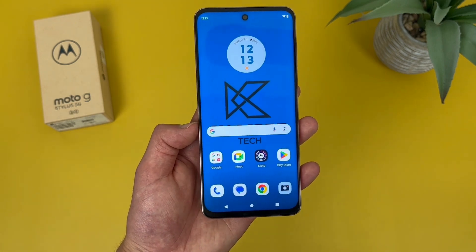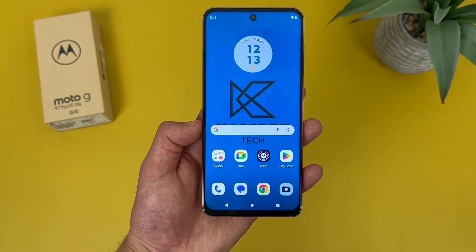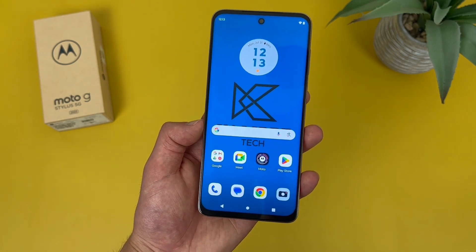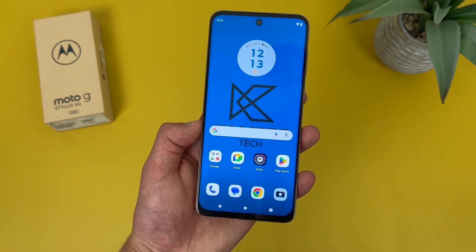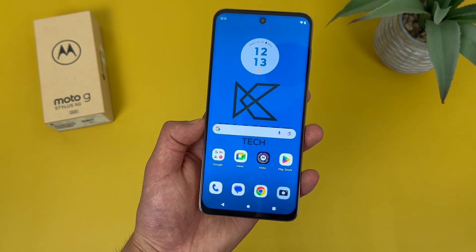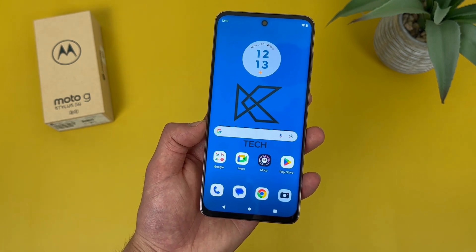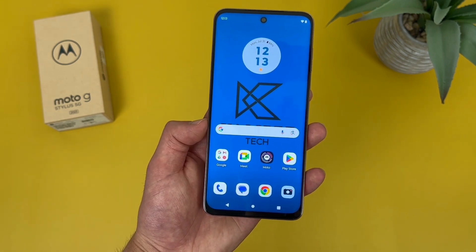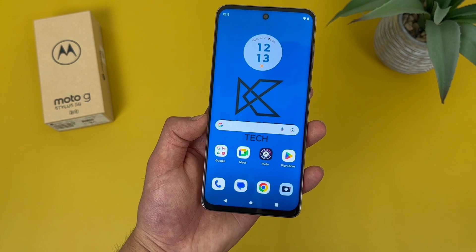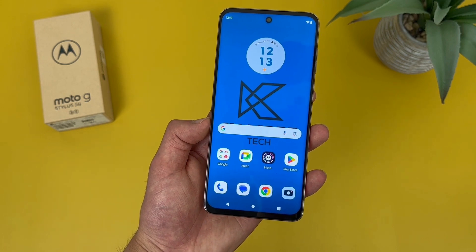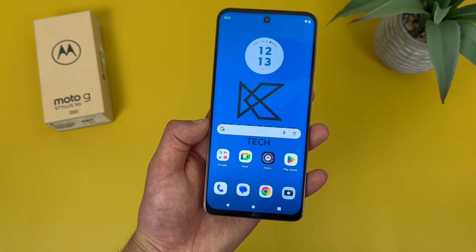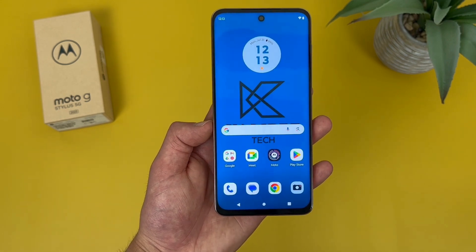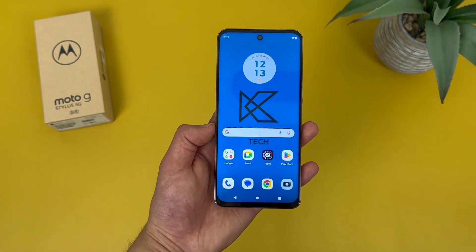Now as always, if you do end up wanting to learn more about this phone, definitely check out the description, where I am linking to several other videos about it, as well as some information about pricing, availability, and some of my favorite smartphone accessories. But with that being said, let's get into it.